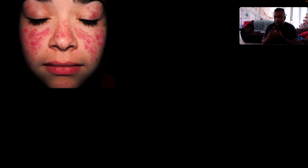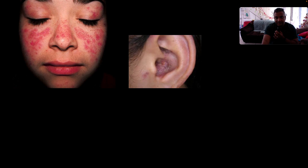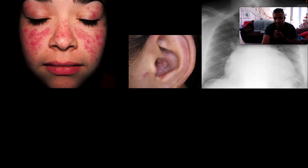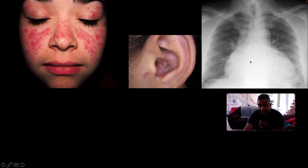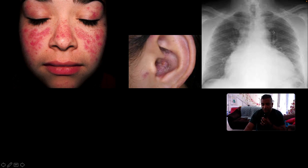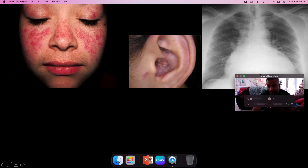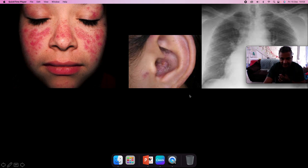This is the typical rash of acute cutaneous lupus erythematosus — the butterfly rash, which occurs over the malar area and typically spares the nasolabial folds. Here we can also see a similar rash in the ear. Here, what we can appreciate on the chest X-ray is a very globular heart, which speaks to a pericardial effusion — that's part of serositis.